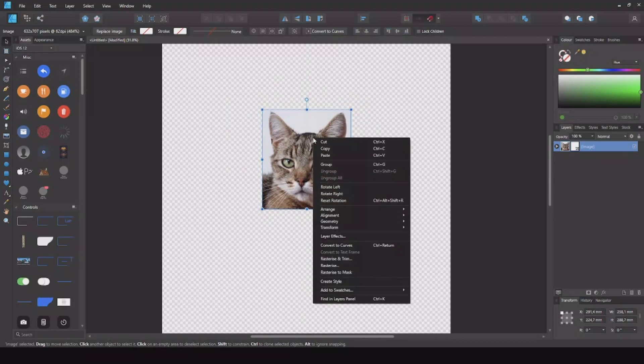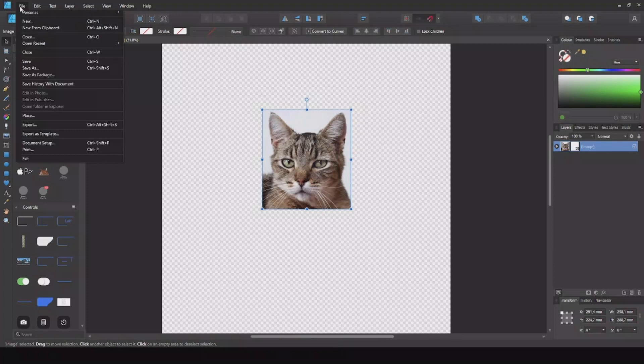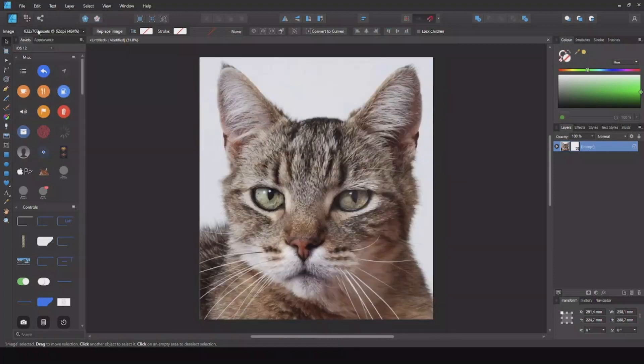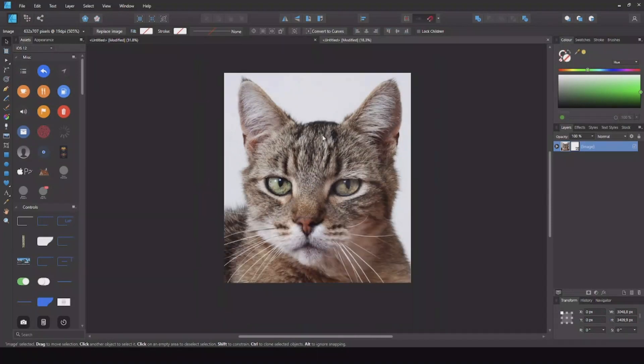Right click. Hit copy. Hit file. New from clipboard. And here you go. Now you only have the head.